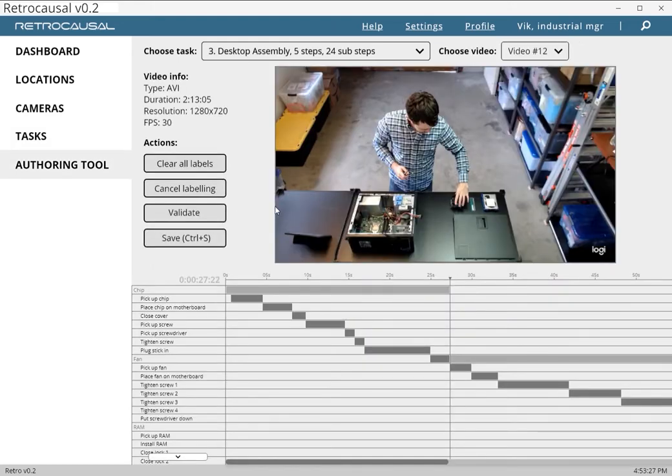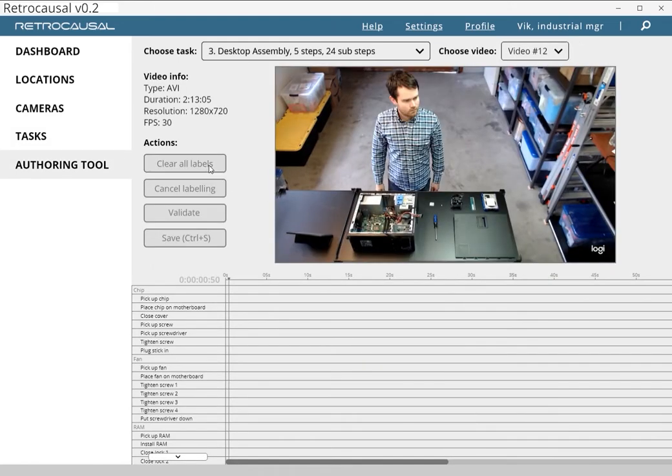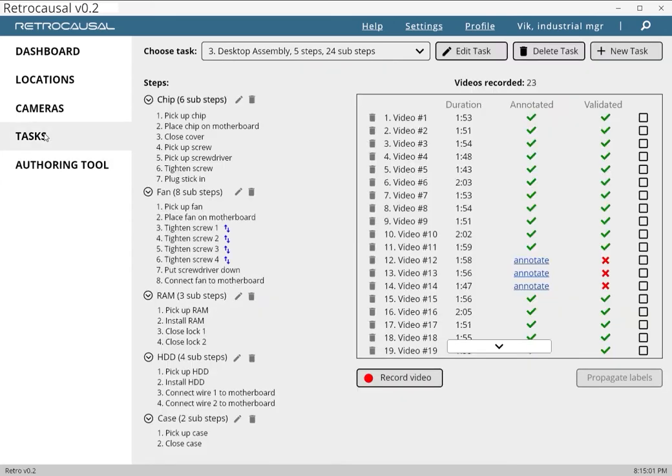These demonstrations are used to learn a computational model of the activity, which is ready to deploy within a few hours.